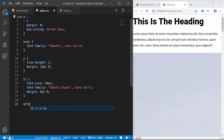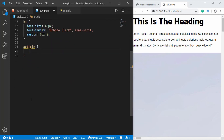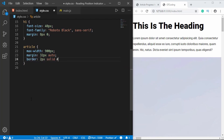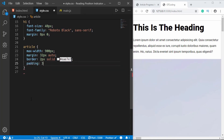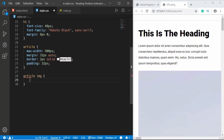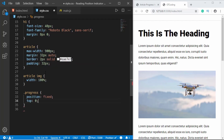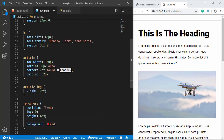Now we'll style the article — give it a max-width of 900px, margin of 32px auto, a border of 2px solid #EAE7E7, and padding of 32px. For the image inside the article we'll give a width of 100%. Now let's style the progress bar. We'll set position to fixed so it stays fixed to the top, top to 0, height to 4px, and background-color to red. We'll set the width using JavaScript but we'll add some width here to test how it looks.